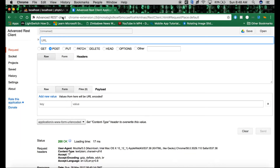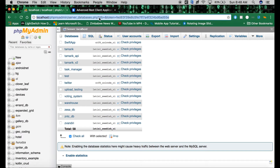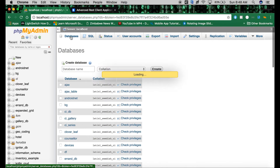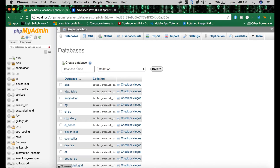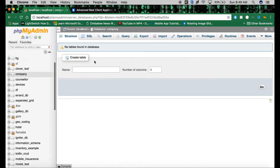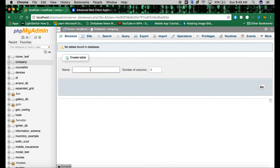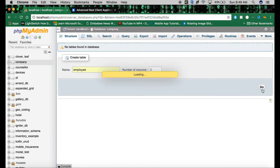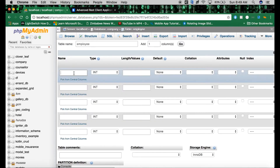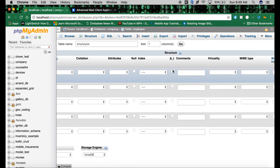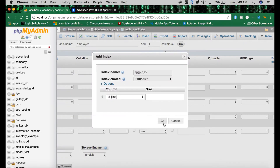The first thing we need to do is go to phpMyAdmin. Then we need to create a new database — we'll call it 'company'. Then we need the table for our employees, and we need five columns. The first column is ID, auto-incremented and the primary key.